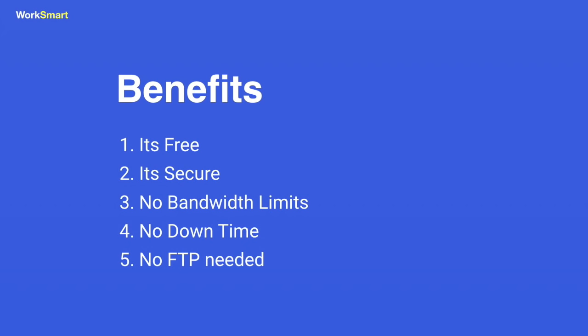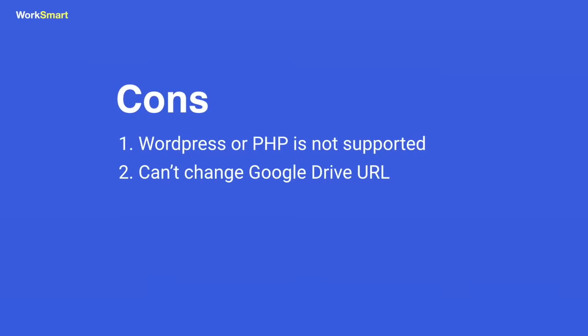The disadvantages are: if your website was made with WordPress, Joomla, or PHP, this will not work for you. This is only for static websites. Google Drive URL structure cannot be changed.